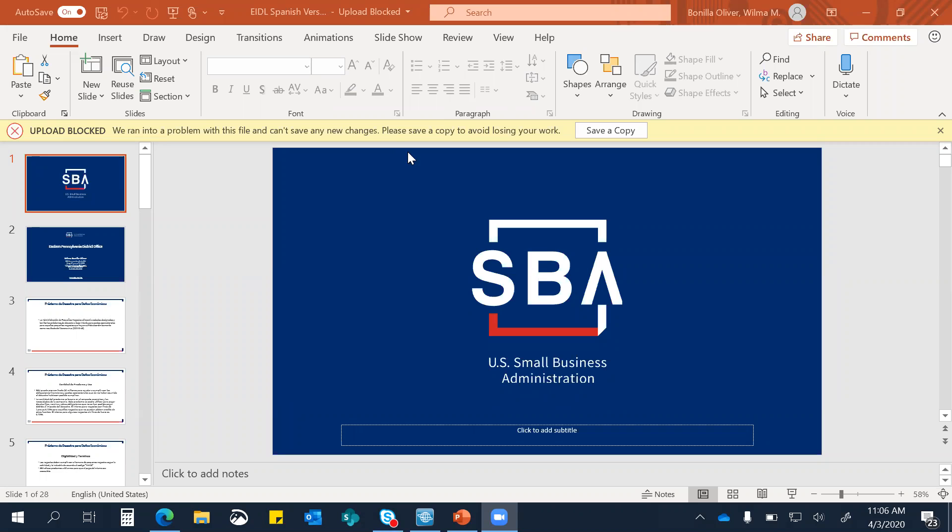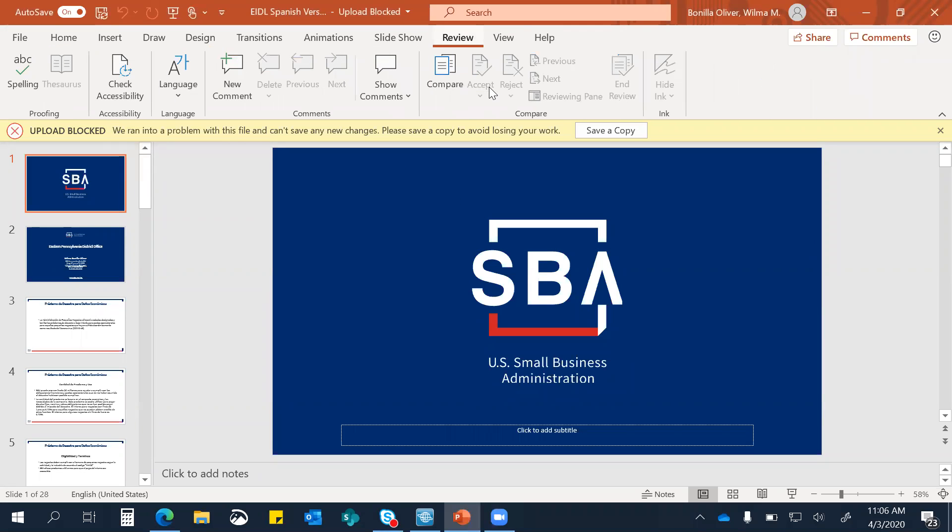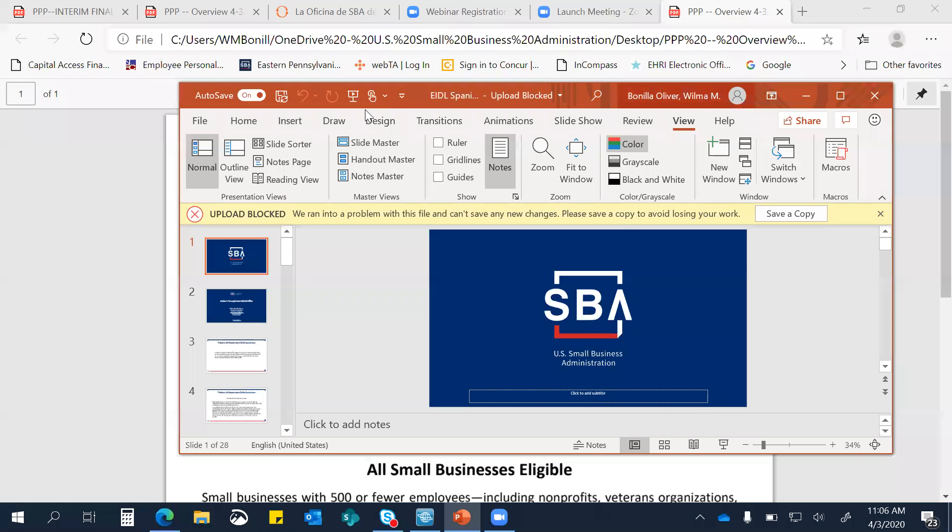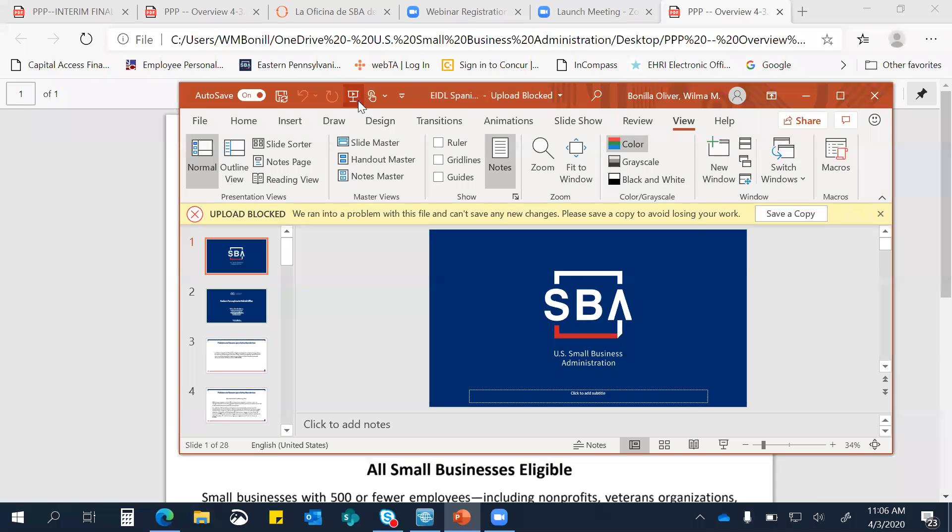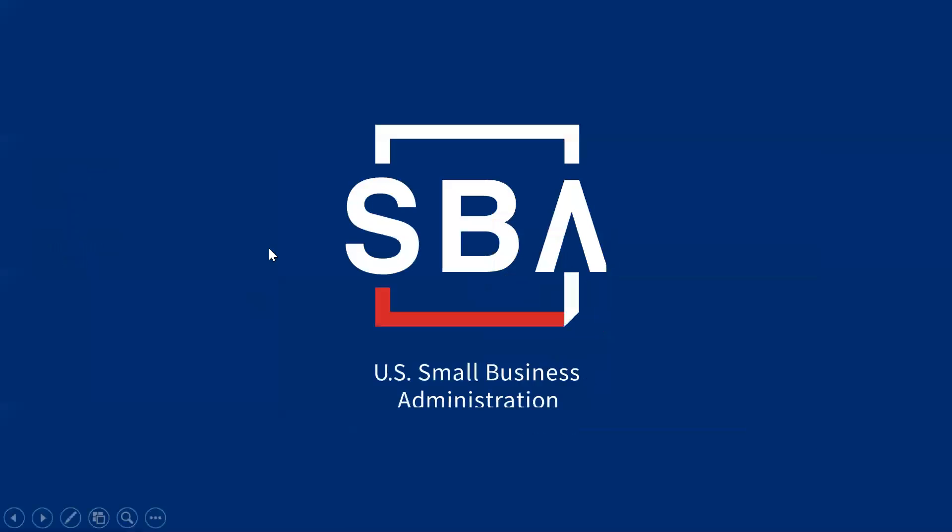Buenos días a todos. ¿Pueden ver mi pantalla? Sí, lo podemos ver. No estoy muy segura cómo... ¿Para ponerlo en modo de presentación? Eso es así. Ya. Ahí, sí, exacto. Bueno, ahora sí.